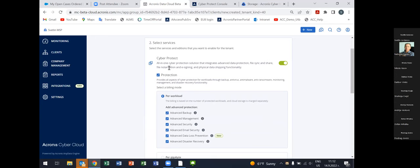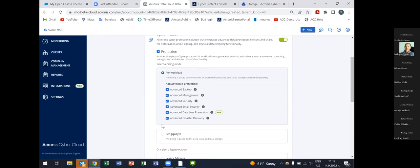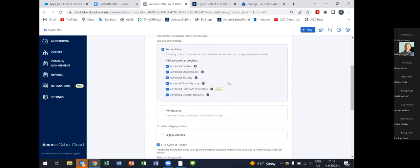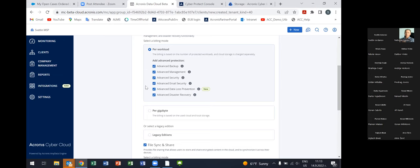Then we go to select services. We have so-called included features — basic functionalities included in the monthly commitment and not subject to additional charging. On top of the included features, we have advanced packs. You can see all of the advanced packs available. During the first session we'll cover all functionalities briefly, and in the second session we'll focus on Advanced Email Security, Advanced DLP, and Advanced Disaster Recovery. The content of each advanced pack is visible in the tooltips.